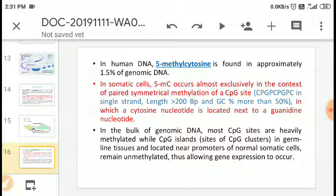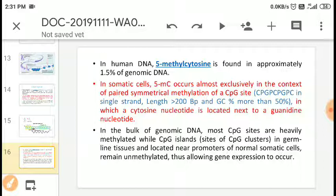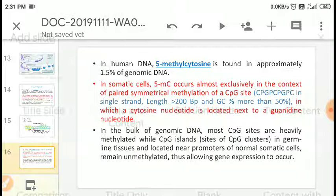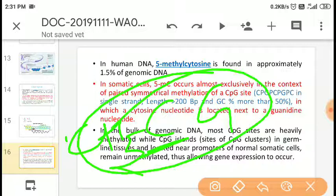In human DNA, 5-methylcytosine is found in approximately 1% to 1.5% of genomic DNA. In somatic cells, 5-methylcytosine occurs exclusively in the context of paired symmetrical methylation at CpG sites — in sequences of length greater than 200 base pairs with GC content more than 50%, where cytosine nucleotide is followed by guanine. From the cytosine, the fifth carbon receives the methyl group, causing length changes in somatic cells.